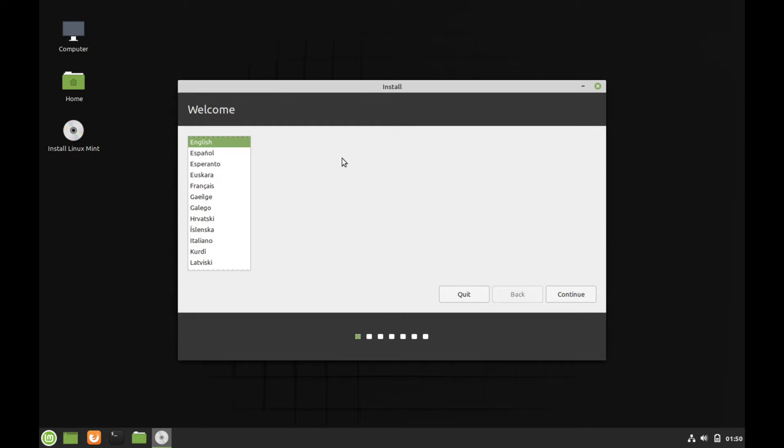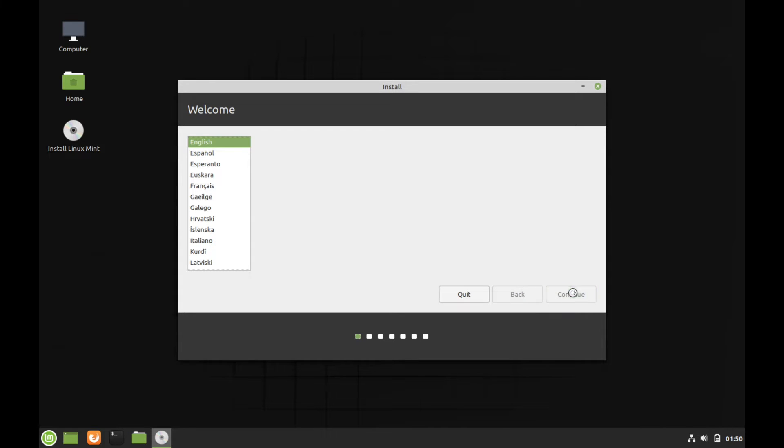And the first thing we're going to be welcomed by is what language do we want to run the installer with. So English is fine for me. I'm going to go ahead and select my language and hit continue.